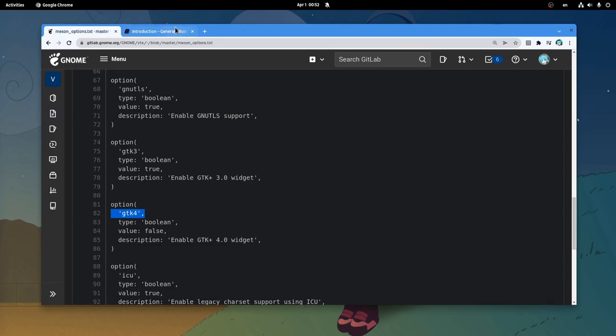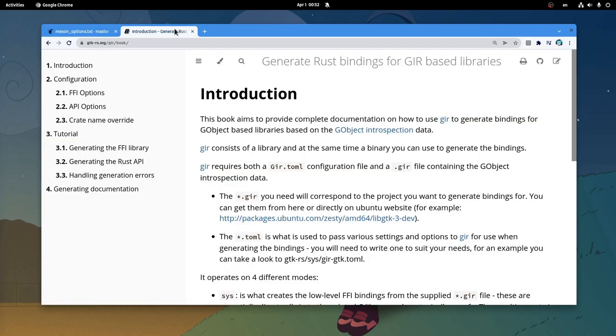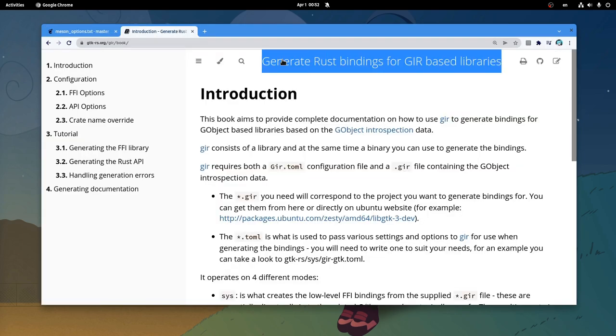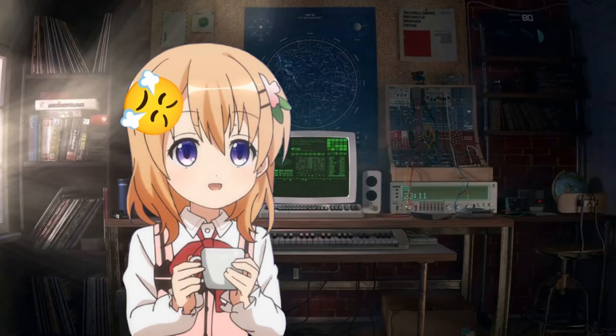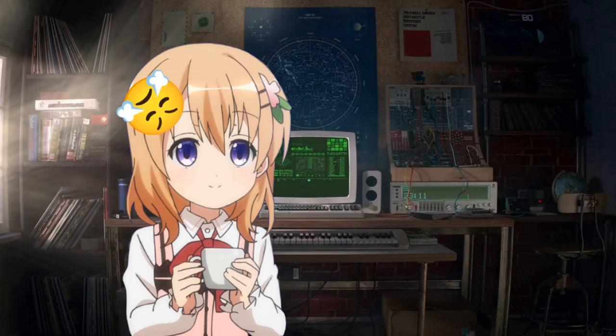And then you can generate the Rust bindings. The Gear documentation is simply excellent. And again, it is totally unacceptable Plasma having a better terminal app than GNOME.